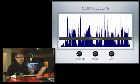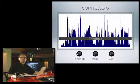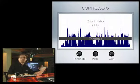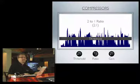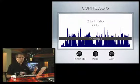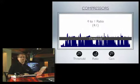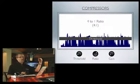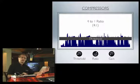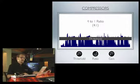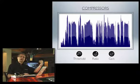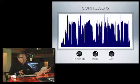Everything above the threshold gets compressed by a value determined by the ratio. If we put it at a 2:1 ratio, that means everything above the threshold gets squashed down by half. If we do 4:1, it would be down by a quarter — four dBs come in, only one comes out above that threshold.